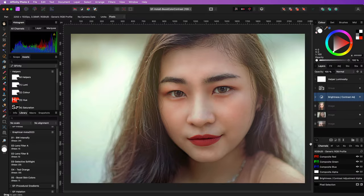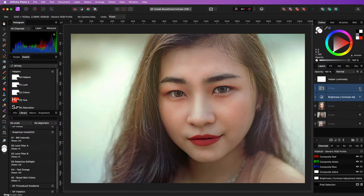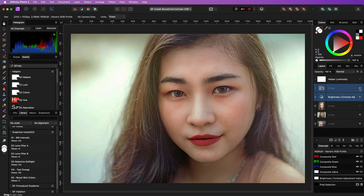So have a look at the before, and here is the after. Pretty awesome. Before leaving you, let me enable the luminosity helper and check the luminosity.